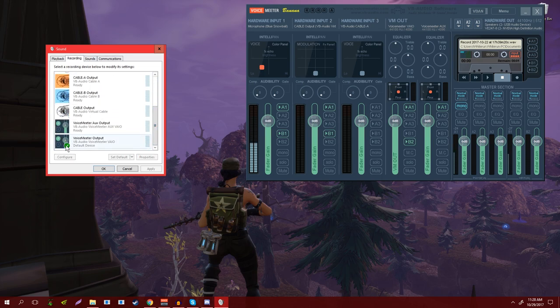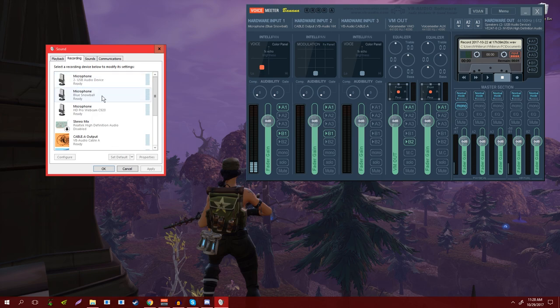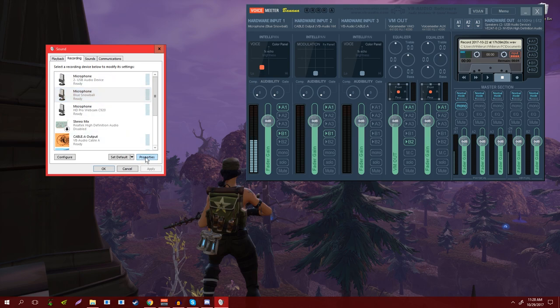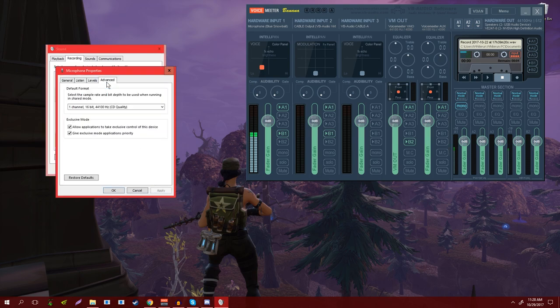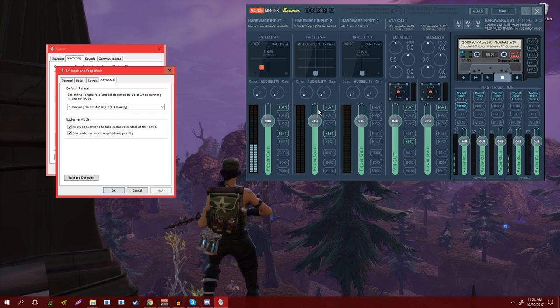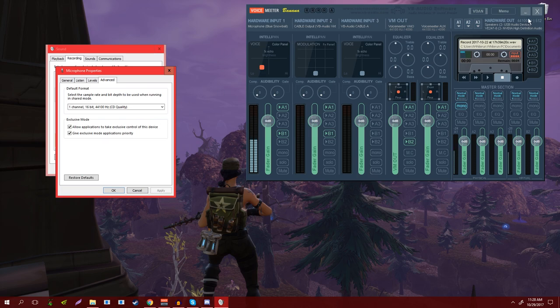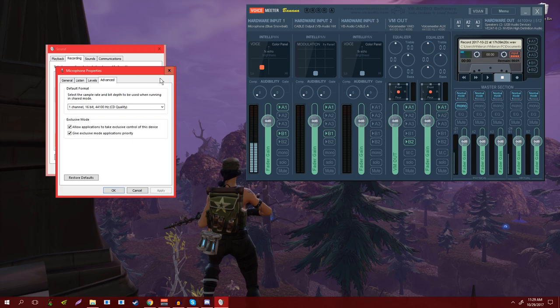You want to make sure that that has a green checkmark. And in recording, you also want to make sure that Voicemeeter Output is assigned as your recording device. While you're setting up your recording devices, you also want to make sure that your sample rates match. So right here I have 44.1 on my Blue Snowball and up here in Voicemeeter 44.1—perfect.